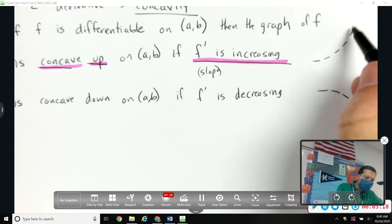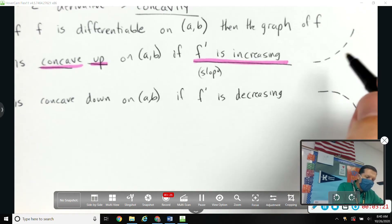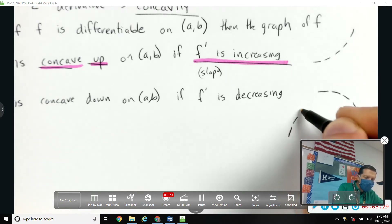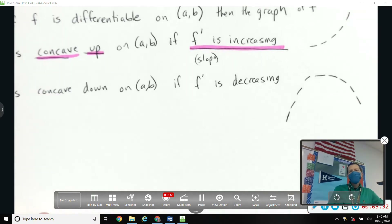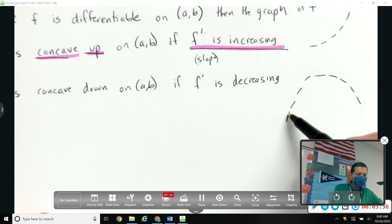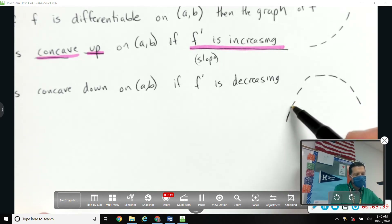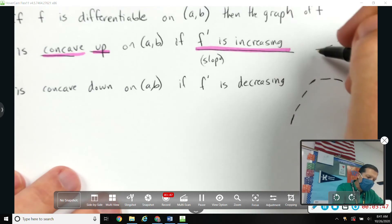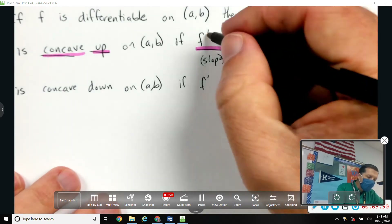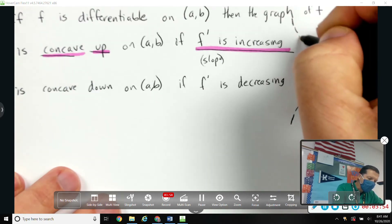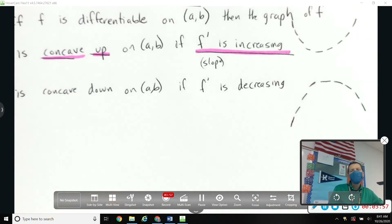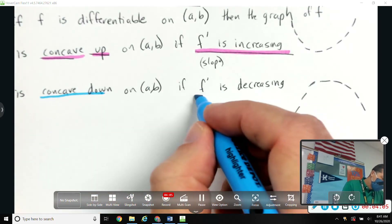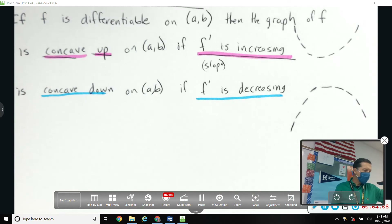We don't just have to look at that side. We could also have a slope that's decreasing if it started out positive but then got less and less positive — the slope starts out at ten, then eight, then two, then one, then zero. Similarly, f prime could be increasing if it starts out really negative and then becomes less and less negative. That's still an increasing slope. Concave down means f prime is decreasing.